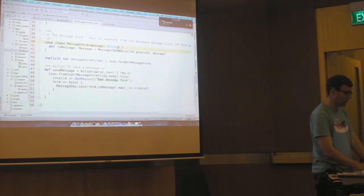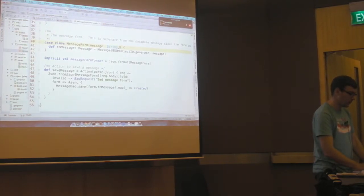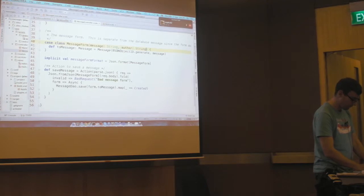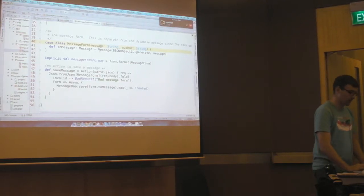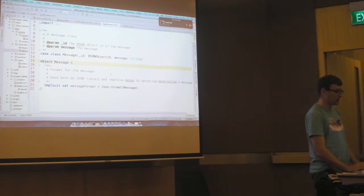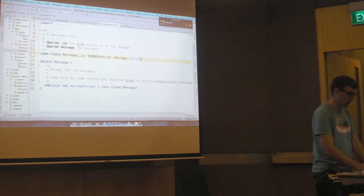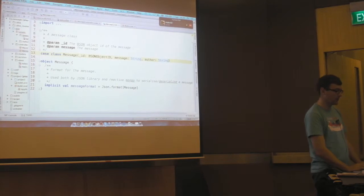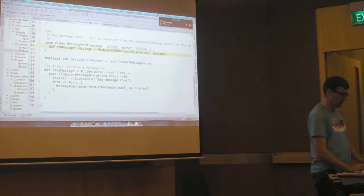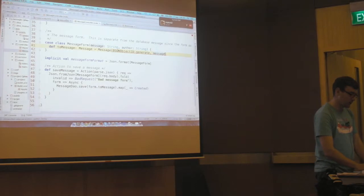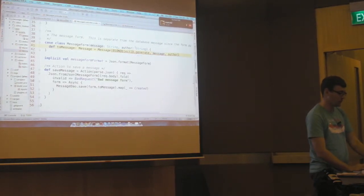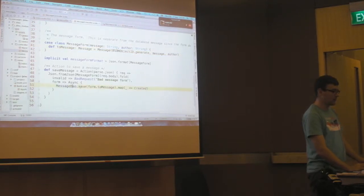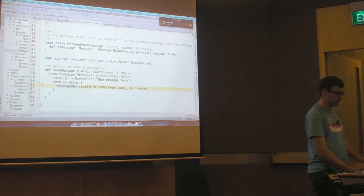So to this message form we'll add an author field. And that message form converts to the message object, which gets saved in our backend. So we'll add the author field to there as well. And then we'll pass the author to the message form. And then this is going to call on our DAO to save the message.